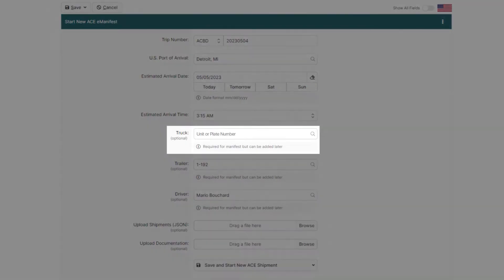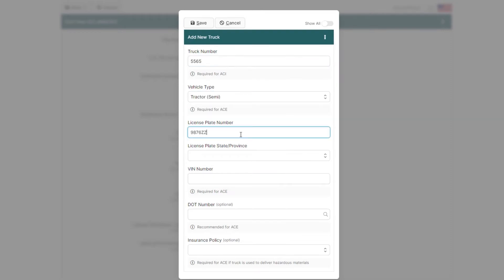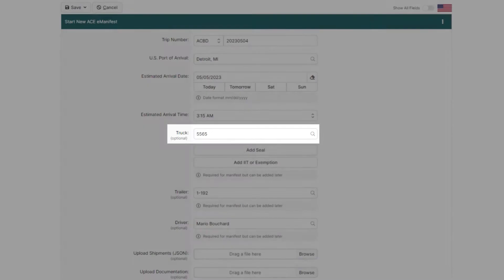Adding a new truck? Do it on the fly by clicking Add Truck. Just enter the vehicle information and click Save, and it's now assigned to the manifest.